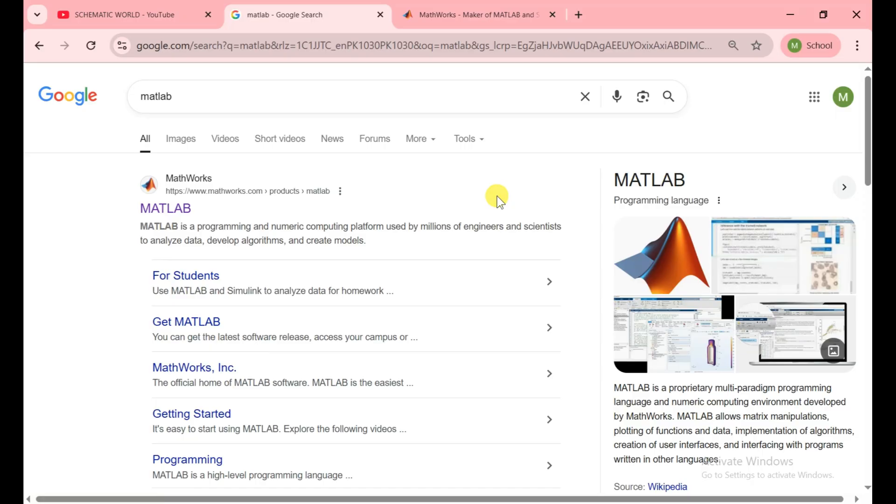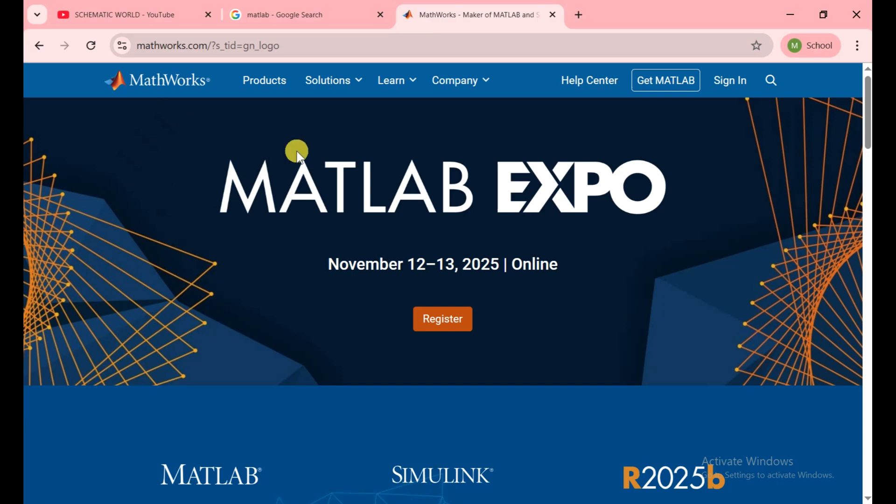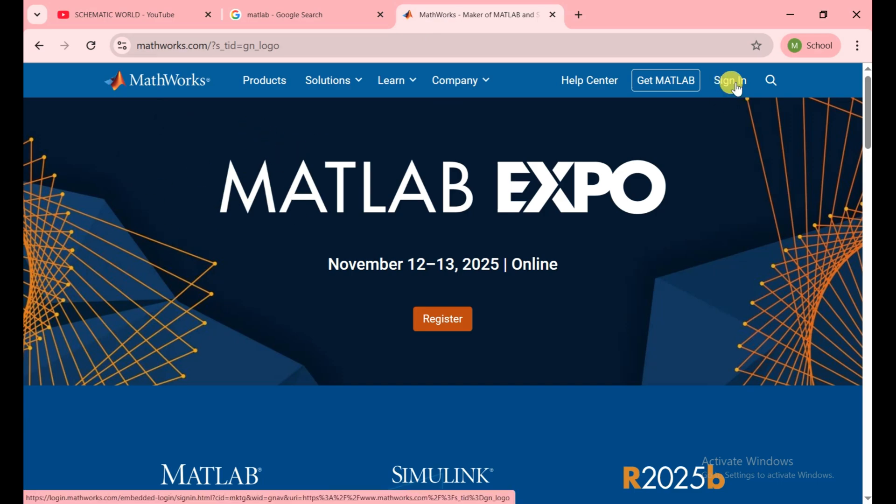First of all, you need to open the browser which you use and search with the keyword MATLAB. Open the official website, the first one. Then this official MathWorks website opens. Here you see the option of sign in.